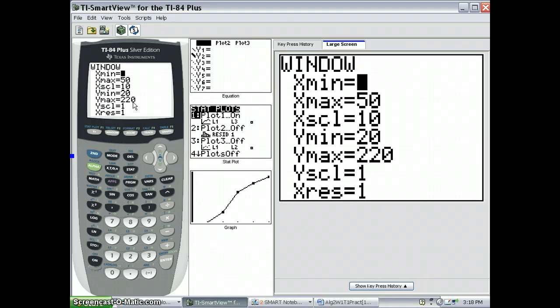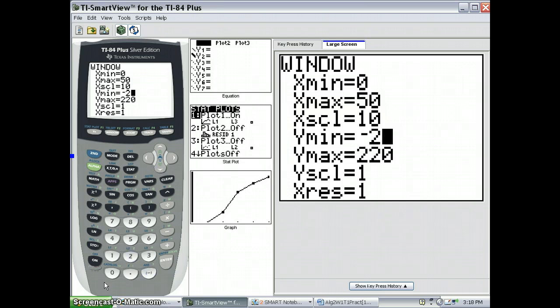And then, I've chosen, one thing I want to do is choose a minimum y value that's negative, and just make it a fraction of the positive y values. This just allows your graph to be more readable.